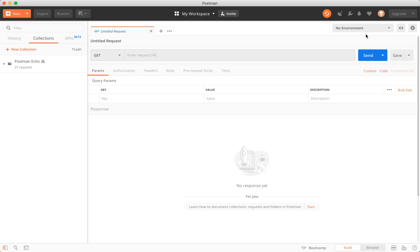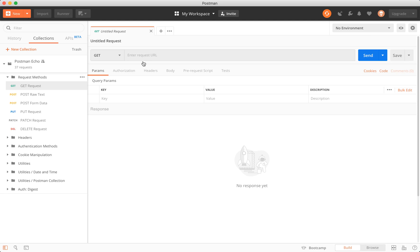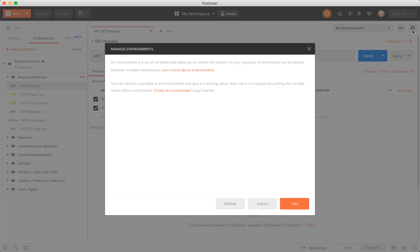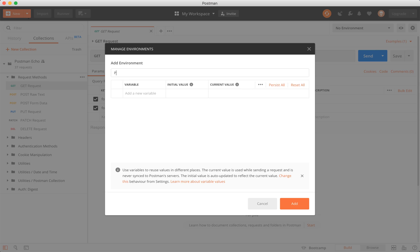To really kick things off, I'm going to go into my get request, copy this URL we have here. I'm doing this because we're going to create a variable out of it. In order to create a variable, we go to the gear to manage environments, and we click add. In this one, we're going to call it postmandev. The variable name will be URL, the initial value will be the postman echo, and the current value will be that too.